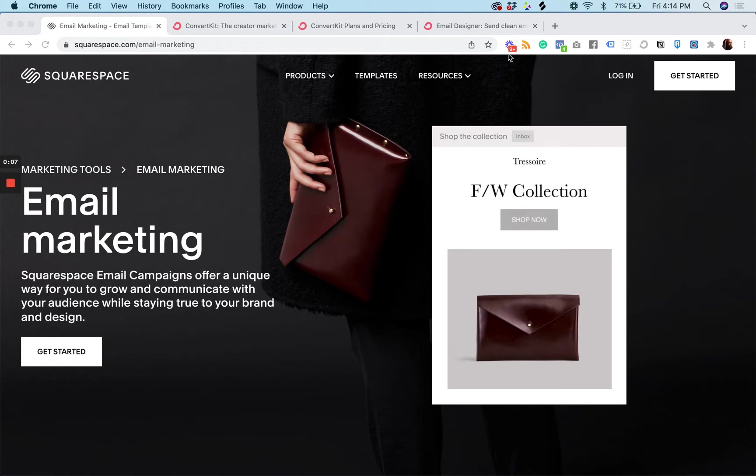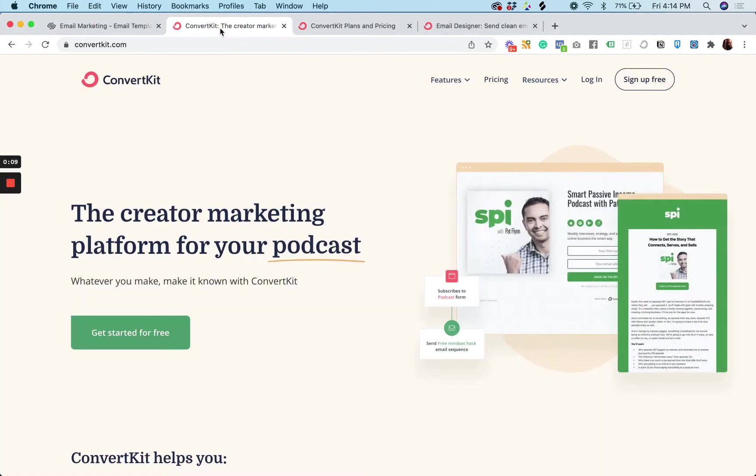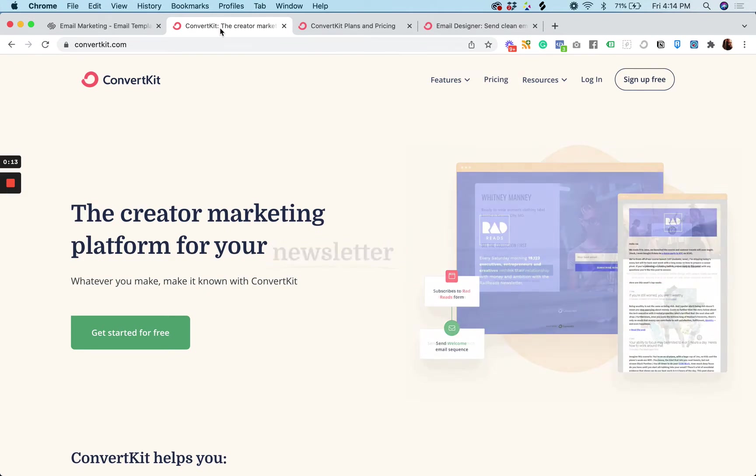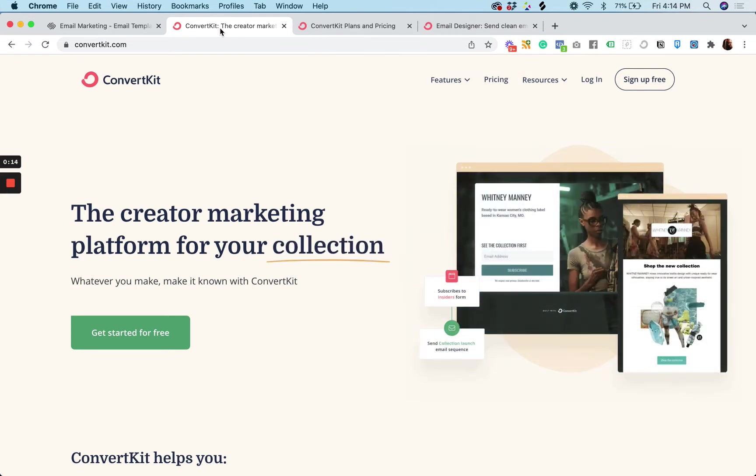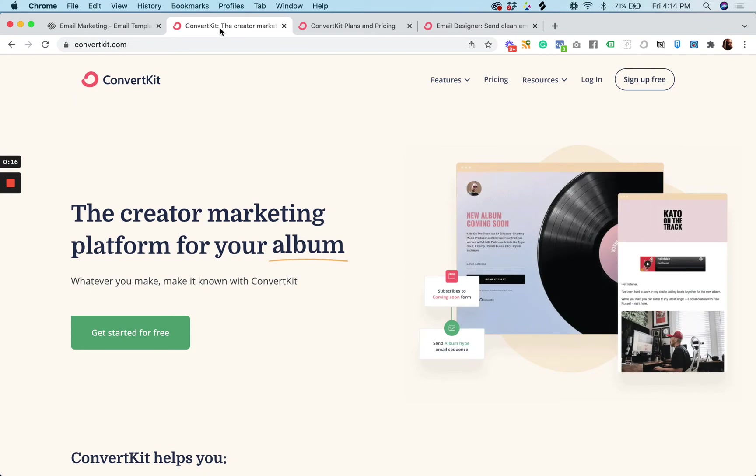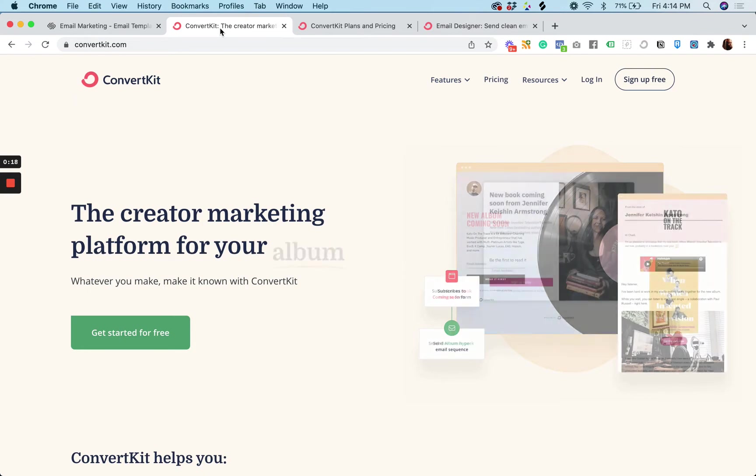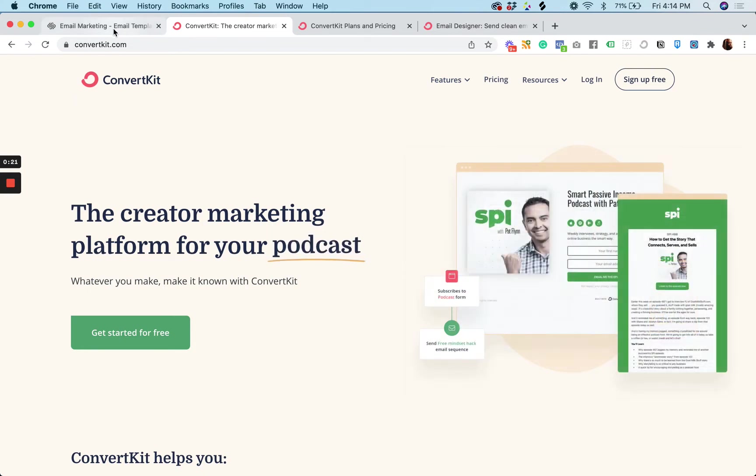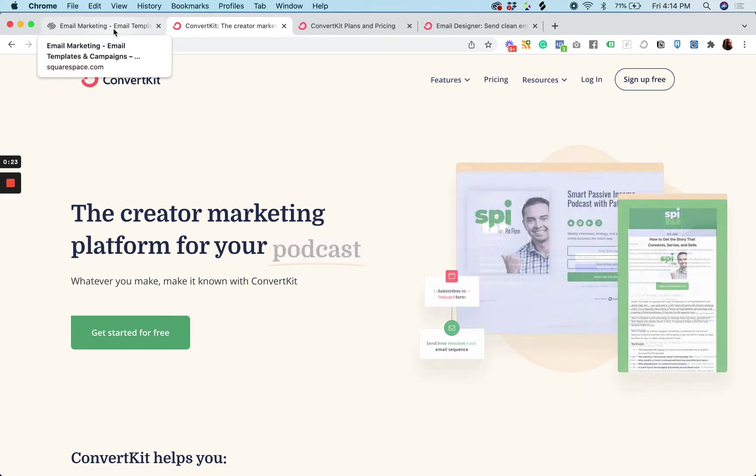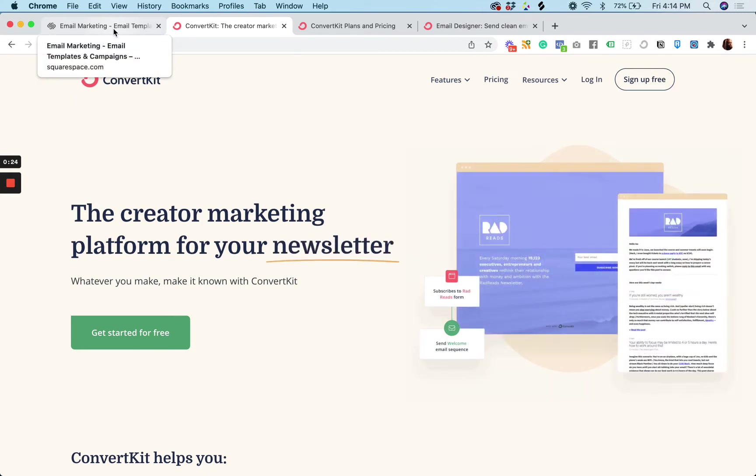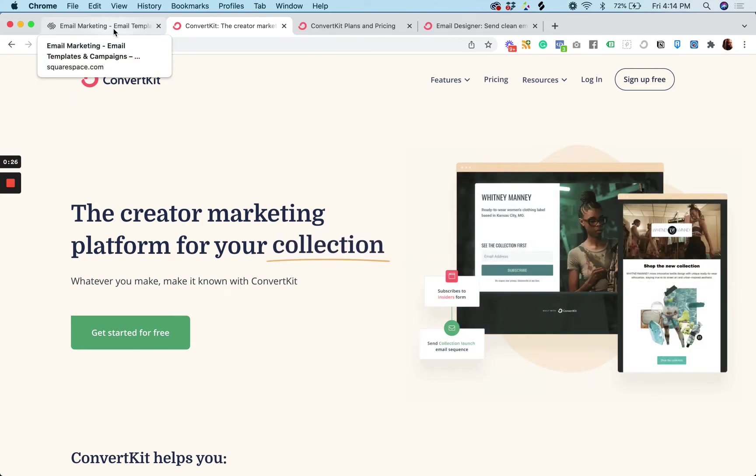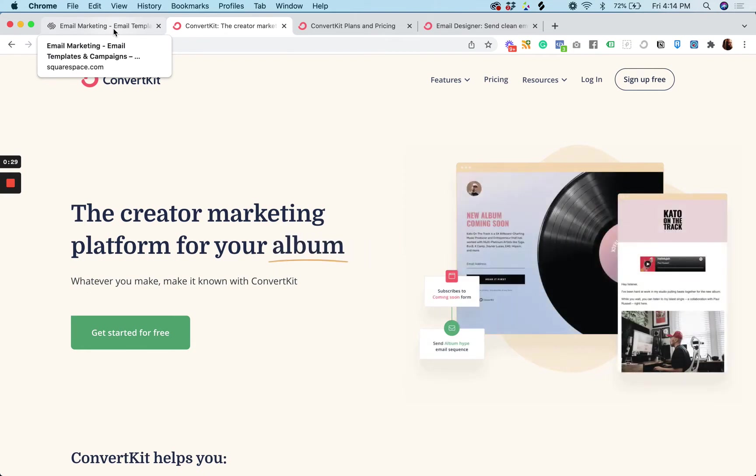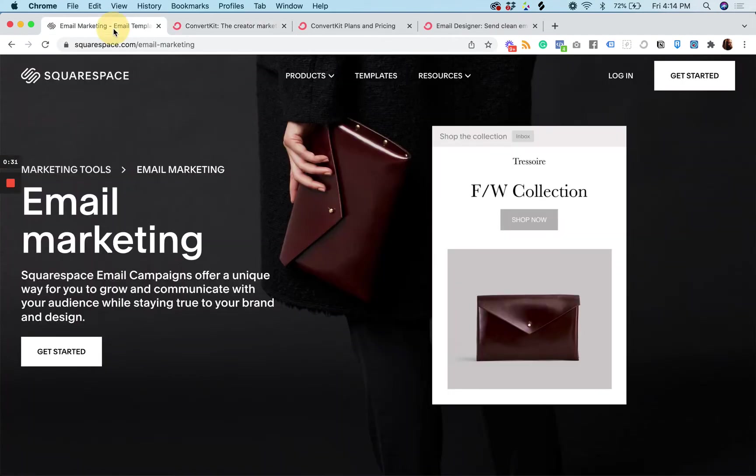Before we get into some of the pros and cons of both of these email marketing platforms or tools, I think it's important to discuss real quickly how they came to be, because that kind of gives you an idea of the trajectory and kind of where the strengths and weaknesses in each platform lie.